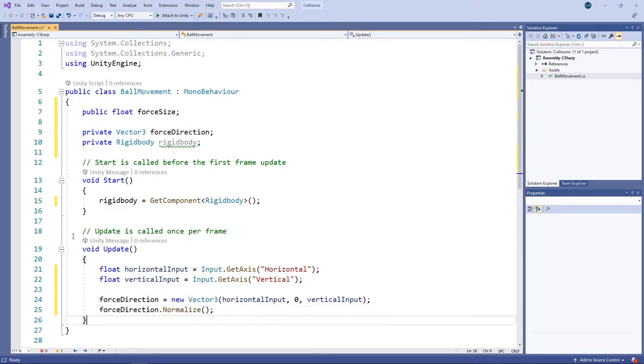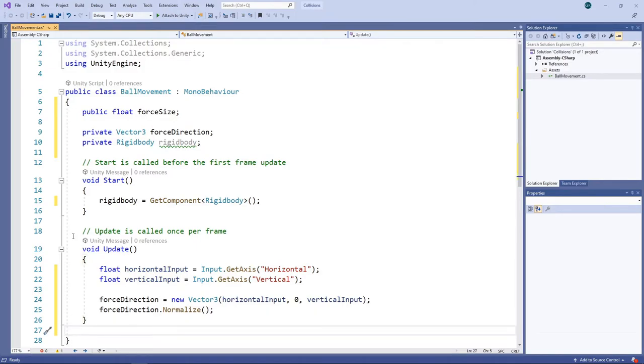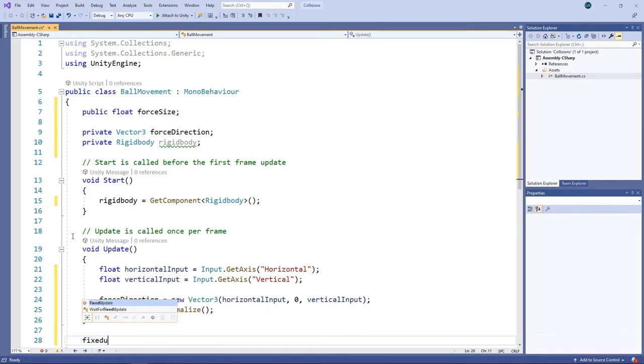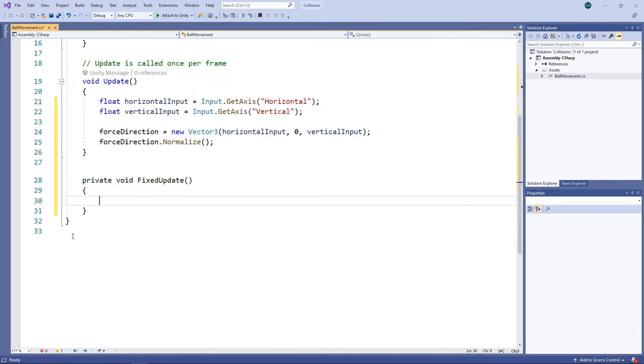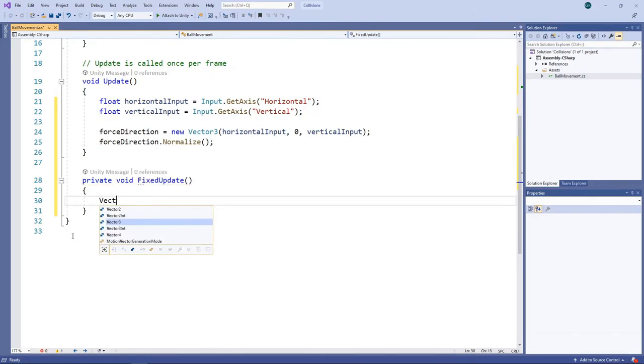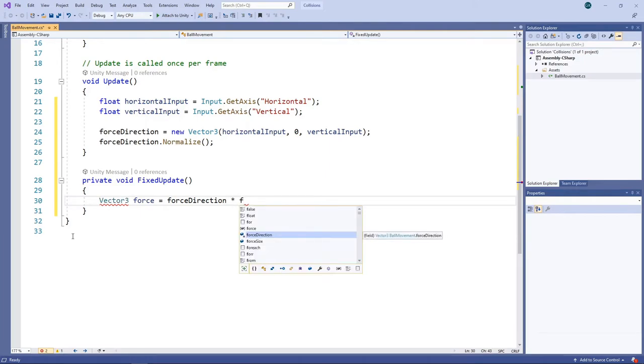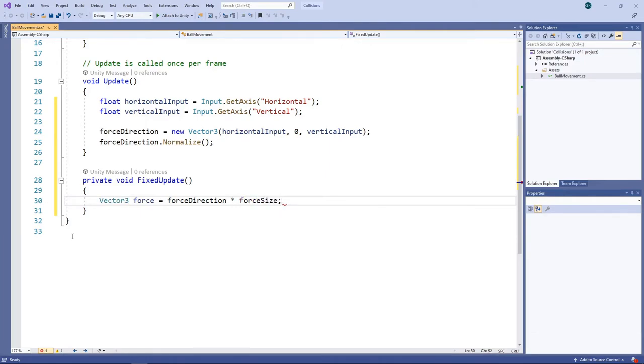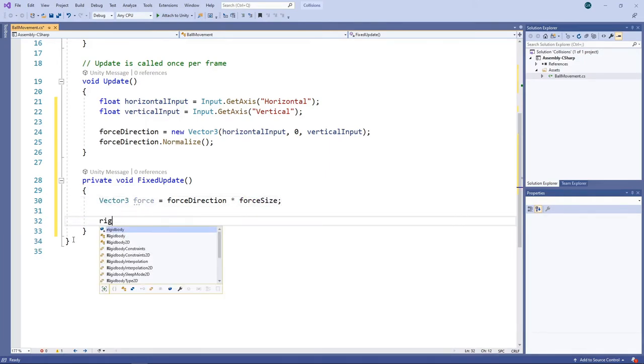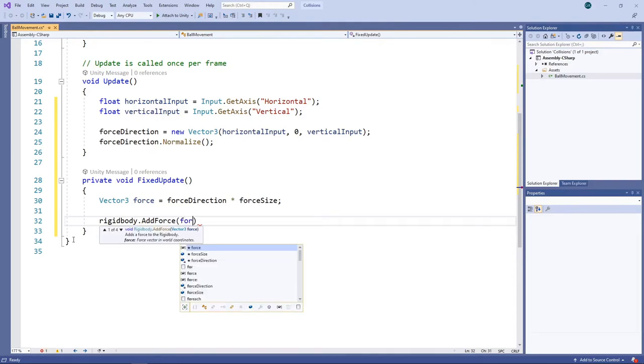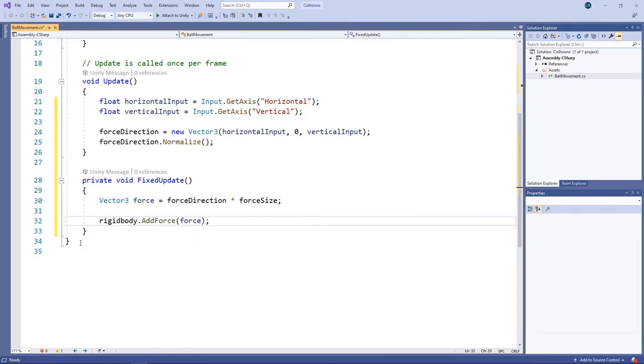The next thing we need to do is apply the force to the ball. We'll do this in the FixedUpdate method, which is a method specifically for physics calculations. We'll multiply the force size by the force direction to calculate the force. Then we'll add the force to the rigid body. We'll now save the script and switch back to Unity.